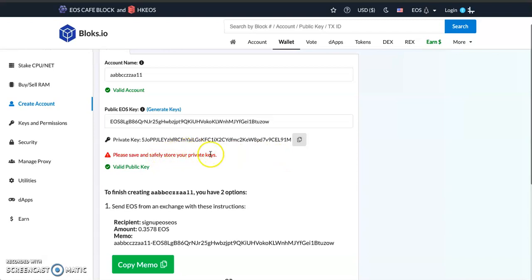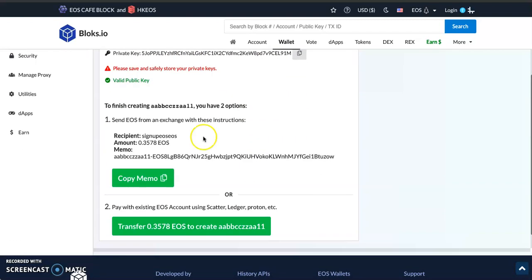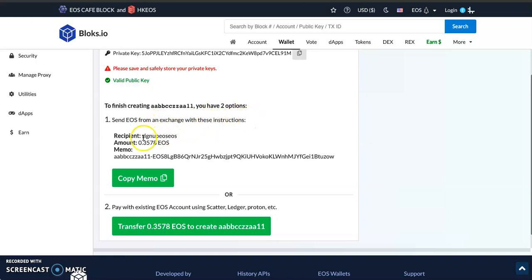In order to finish creating this account, we have two options. Number one: send EOS from an exchange with these instructions. This is the address you're sending it to. The beautiful thing about the EOS blockchain is that crypto addresses are human-readable, unlike Bitcoin and Ethereum where the addresses are long strings of characters that you can't easily memorize.